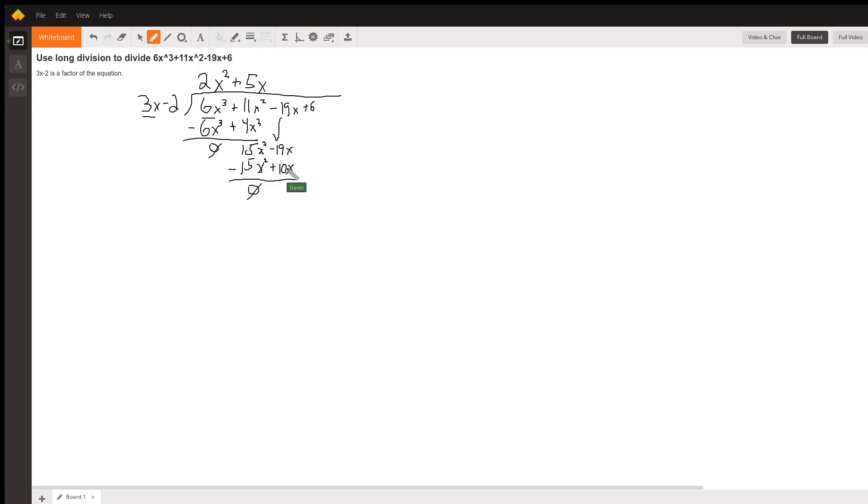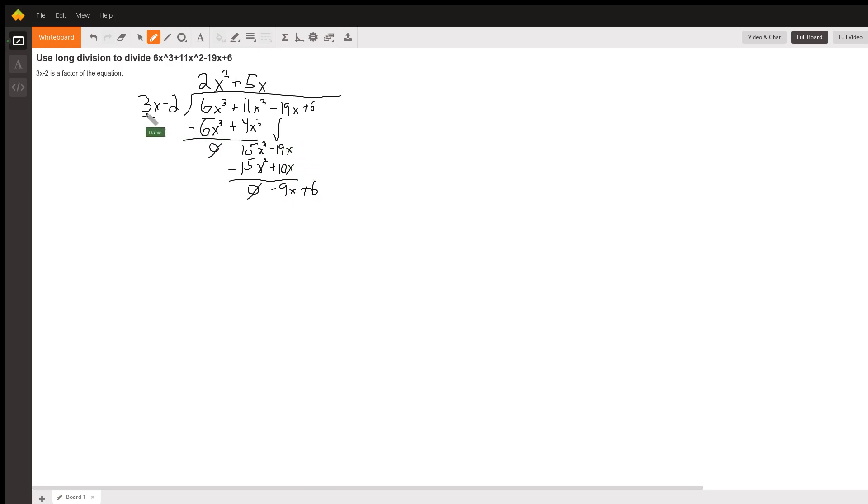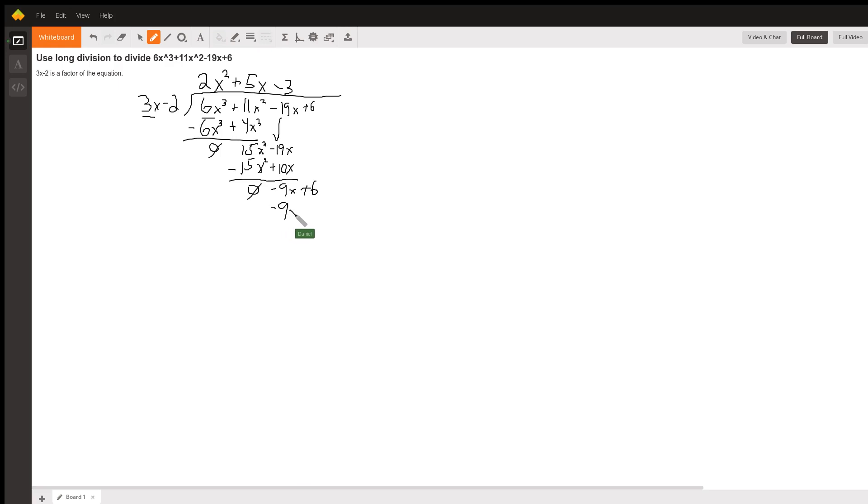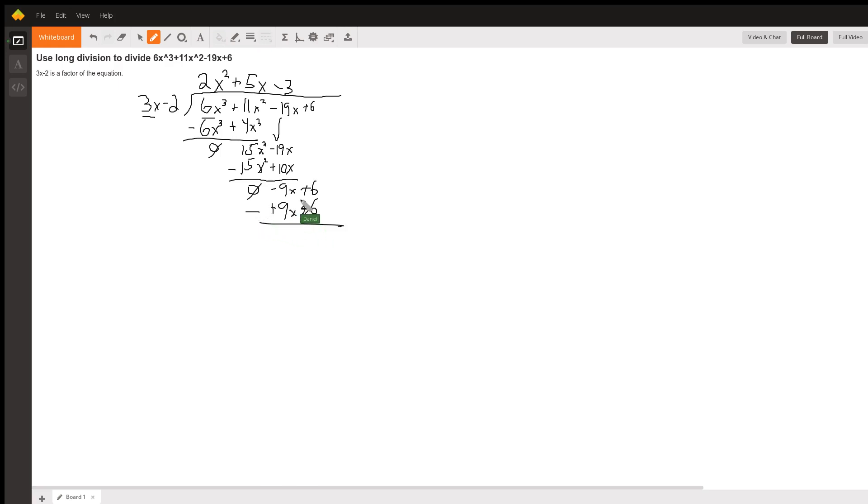And then this, we are left with negative 9x plus 6. And we end up having a very nice problem, where if we multiply this by negative 3 to get this 3 to be the 9, that's all we need. We get negative 9x plus 6, which matches up perfectly, to completely cancel out when we subtract it.